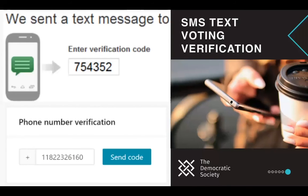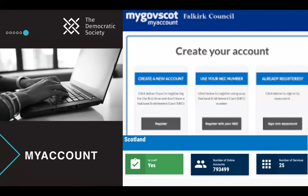SMS text voting verification: if you have a mobile, you can put your number into the system and it will send you a verification code to confirm it's you. It works similarly to email but via mobile, providing an additional contact point for verification. However, it's possible to cheat since you can have multiple SIM cards or multiple phones, and there's an additional cost to implement this.